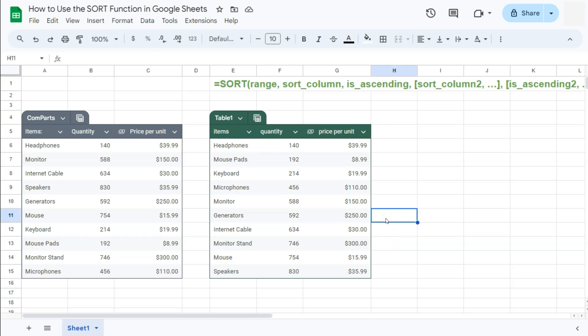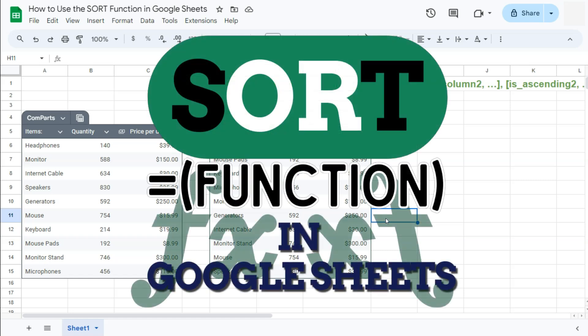That's how to use the sort function here in Google Sheets. Thanks for watching. If you found this video helpful, leave a like and subscribe for more helpful videos. See you on the next one.